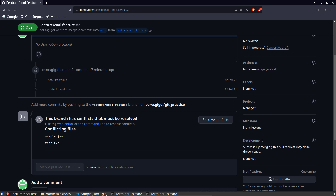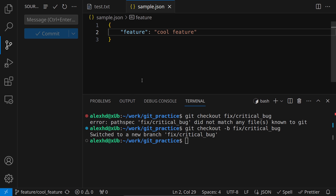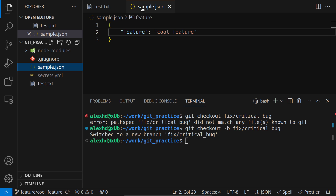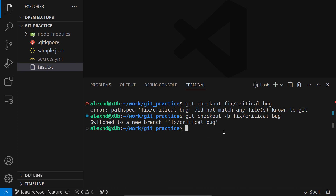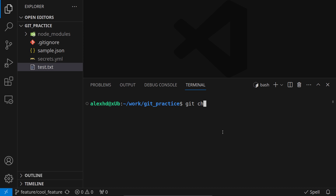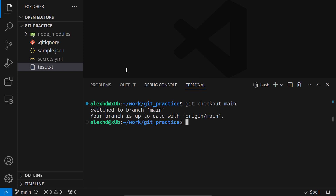We have the option to use a web editor directly from GitHub to fix this, but there's a better way to do it from VS Code. When we have merge conflicts, we first need to get the main branch and merge it inside our feature branch. For this I will call git checkout main so I'm now on the main branch.